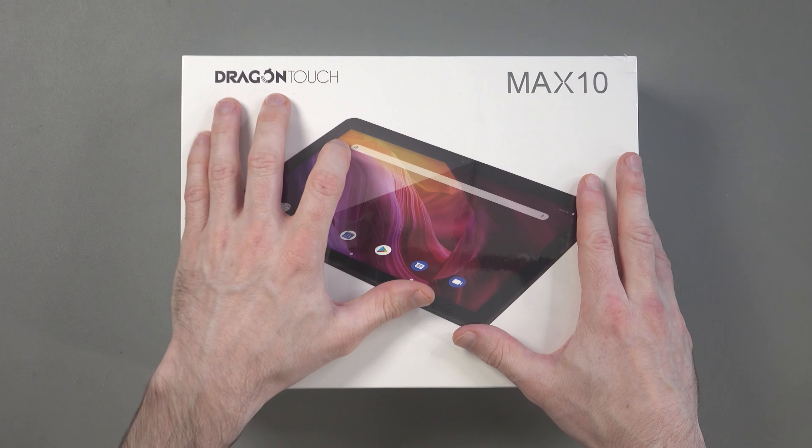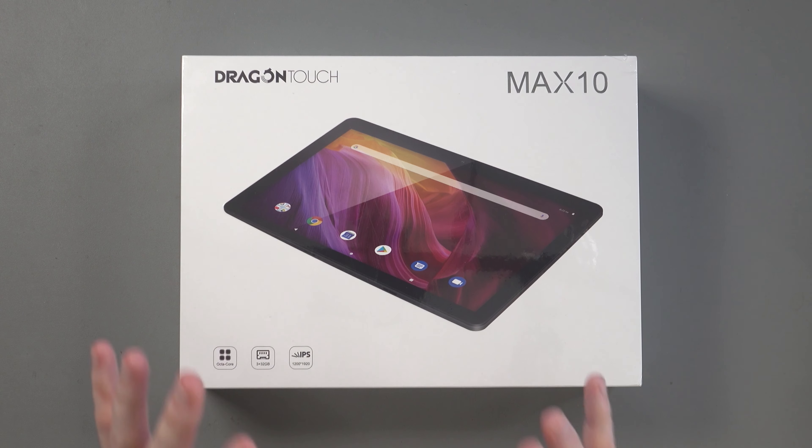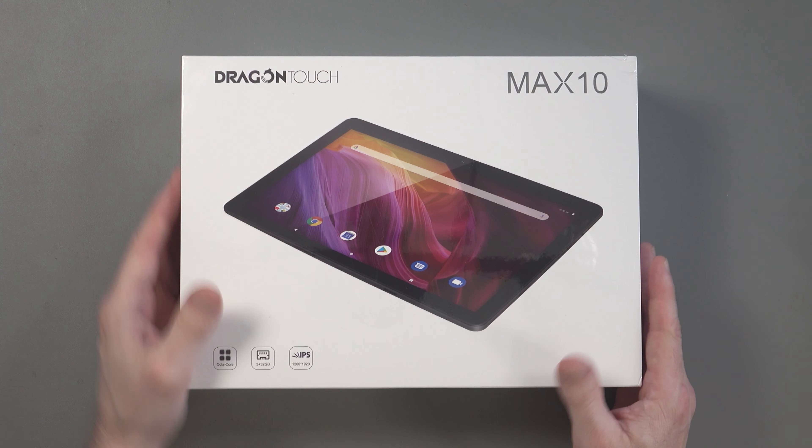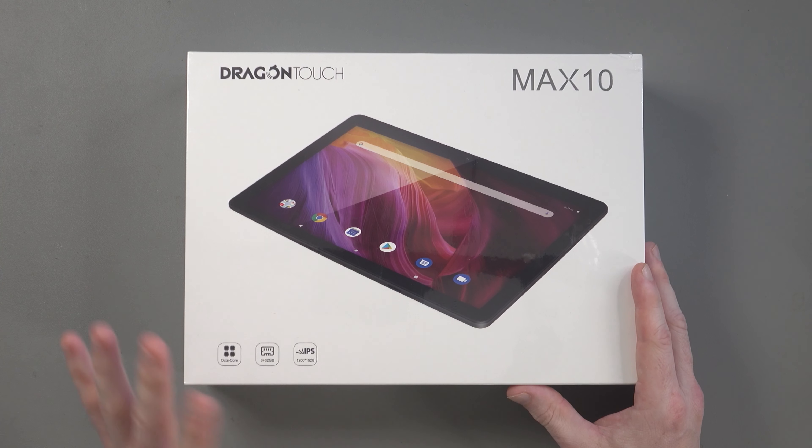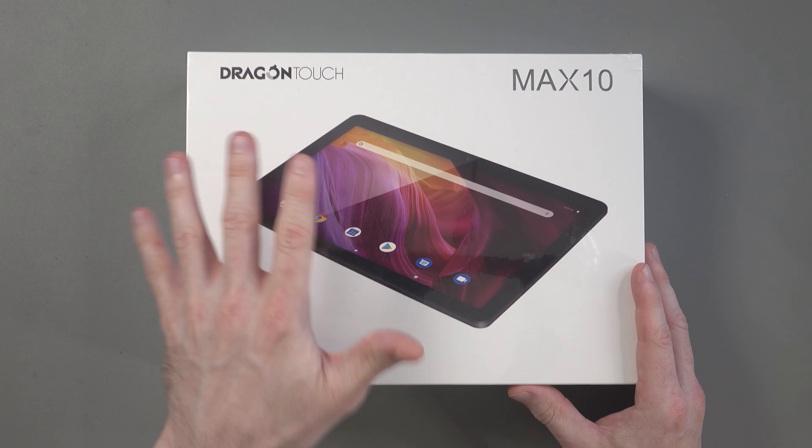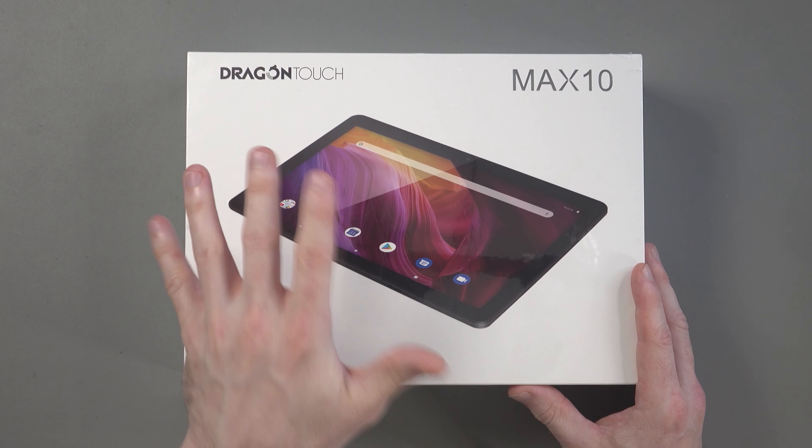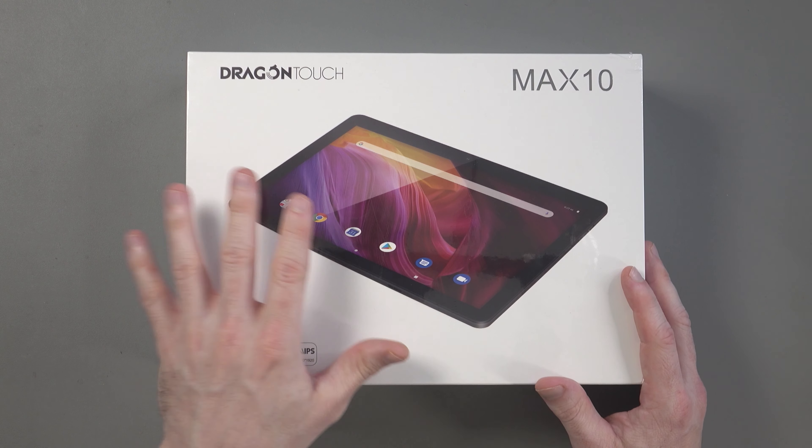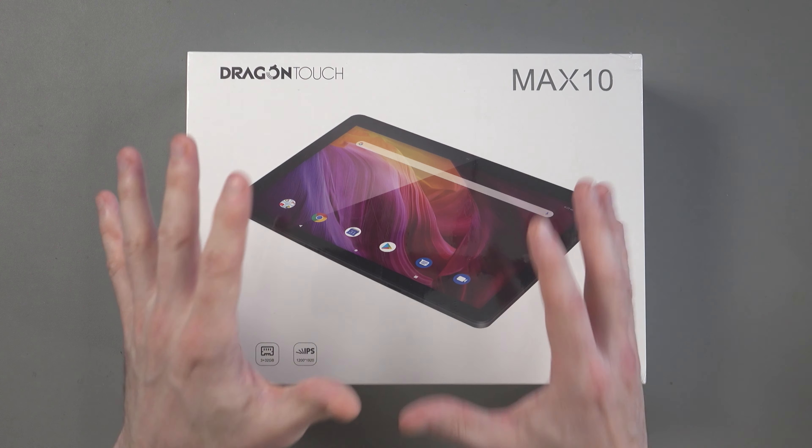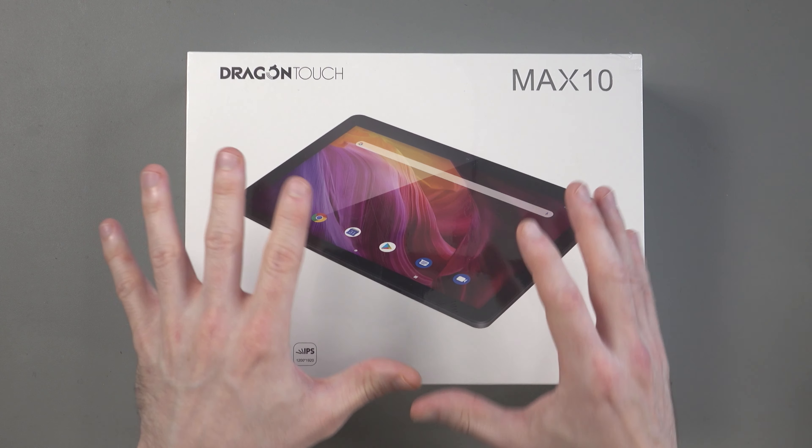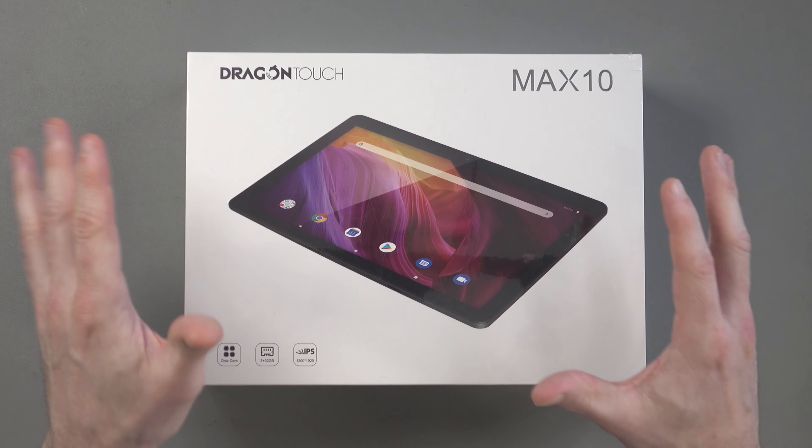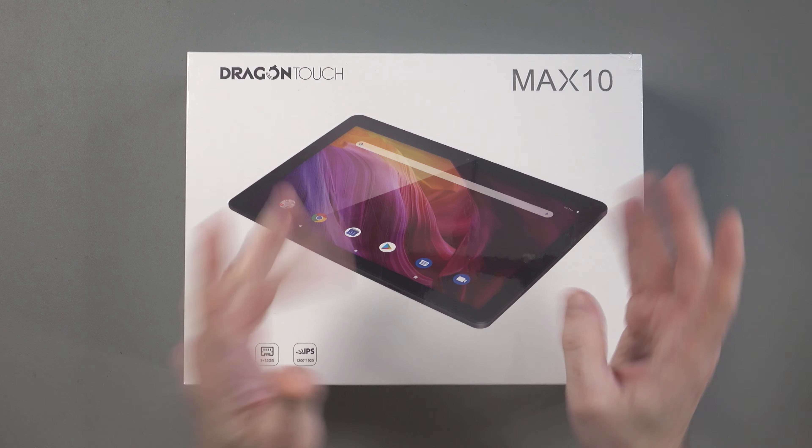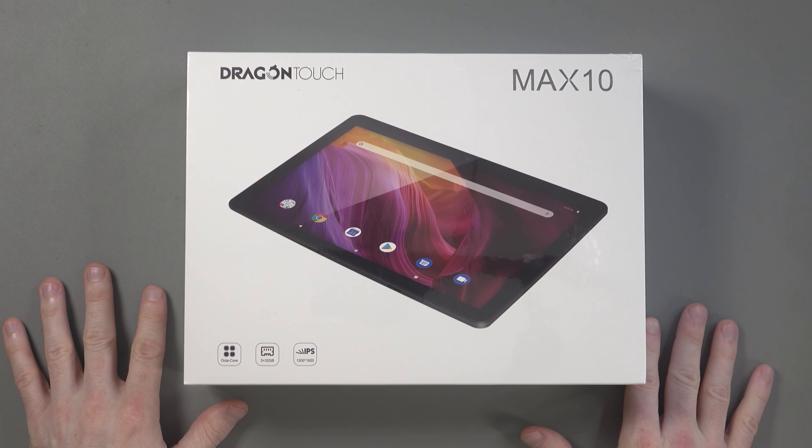This was sent out to me by Dragon Touch themselves and I always appreciate companies that support the channel, but it's not going to influence what I like and what I don't like. This is a cheap-ish tablet, it retails at like 120, 130 across the world. There's going to be a few things that I don't like about that. There's always sacrifices with cheap products and I will tell you in my next video what those are.